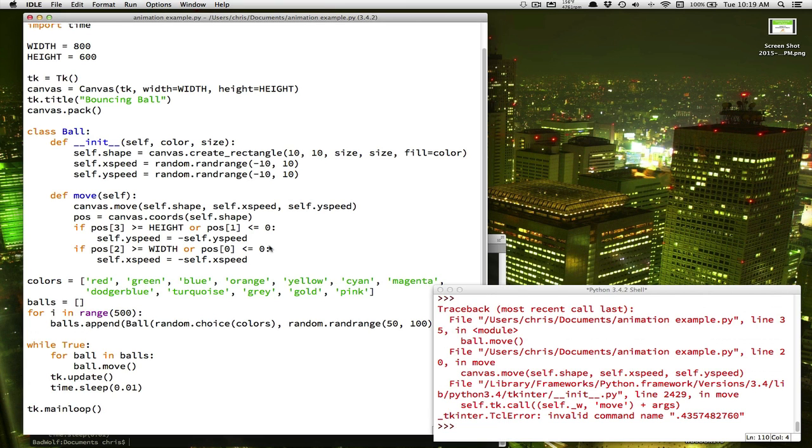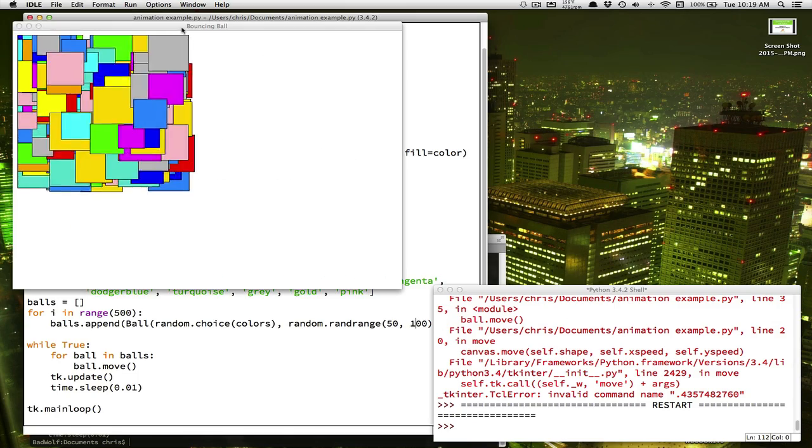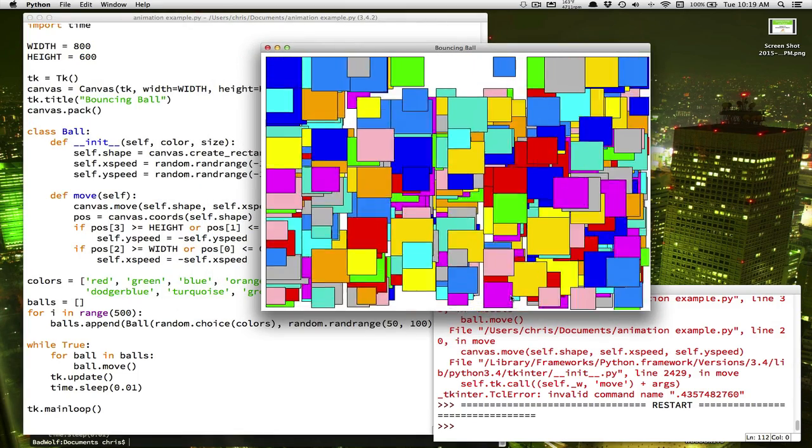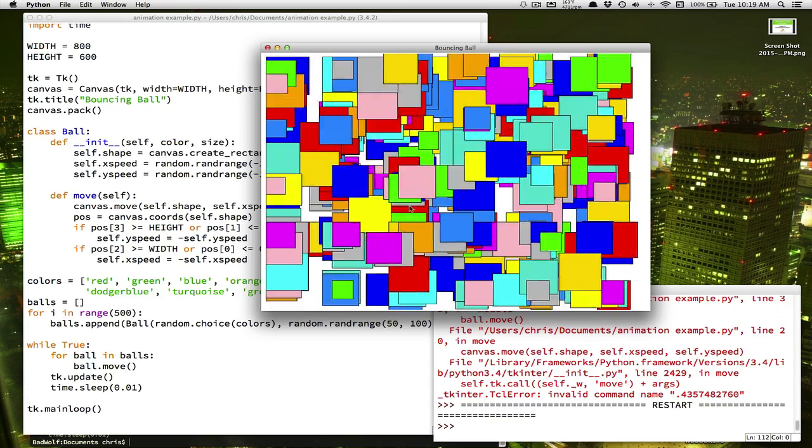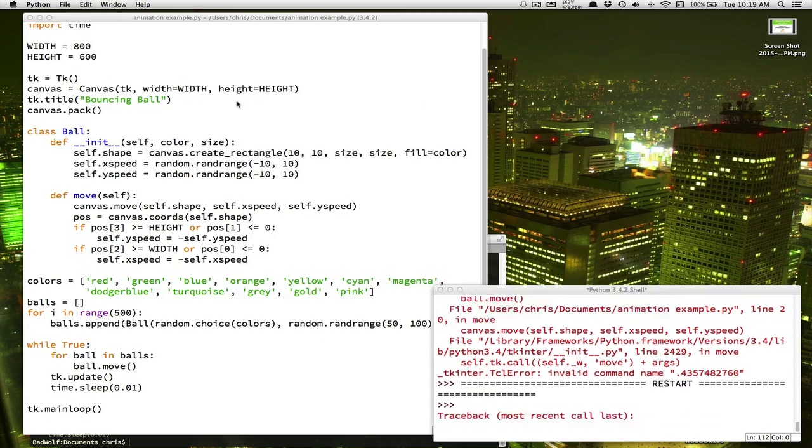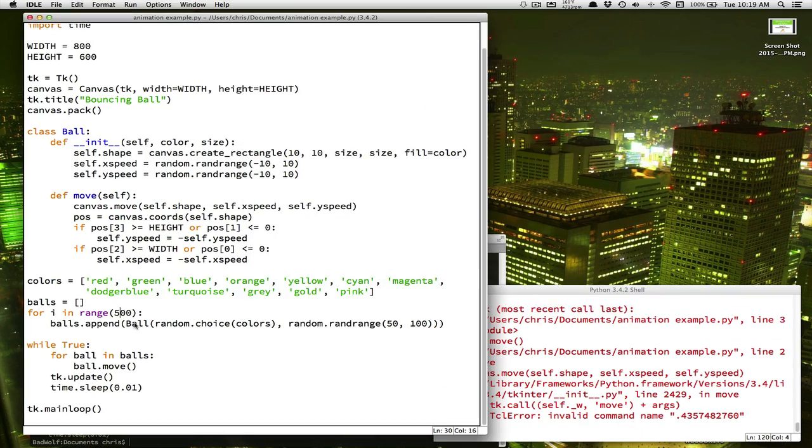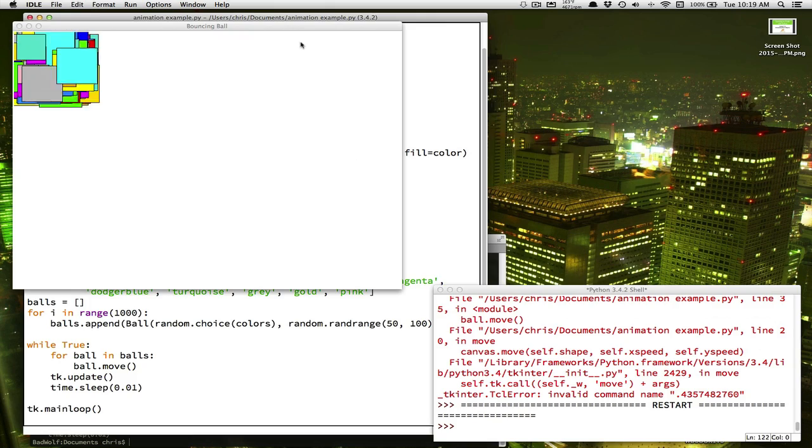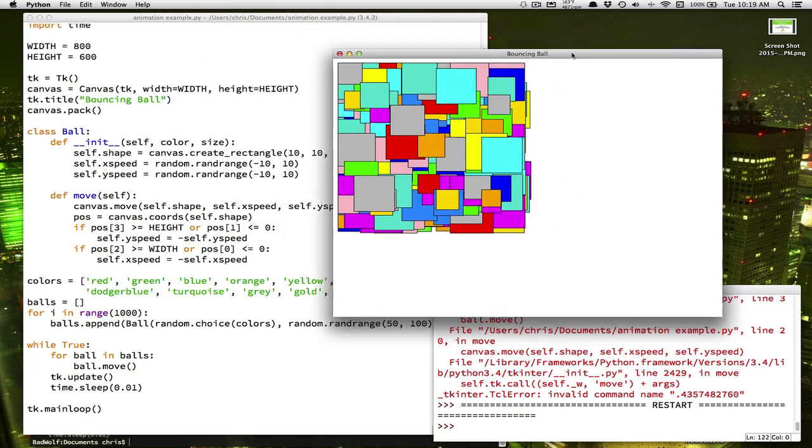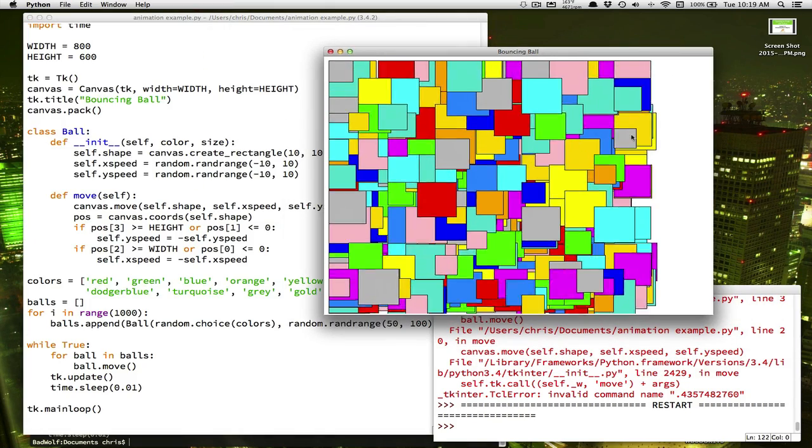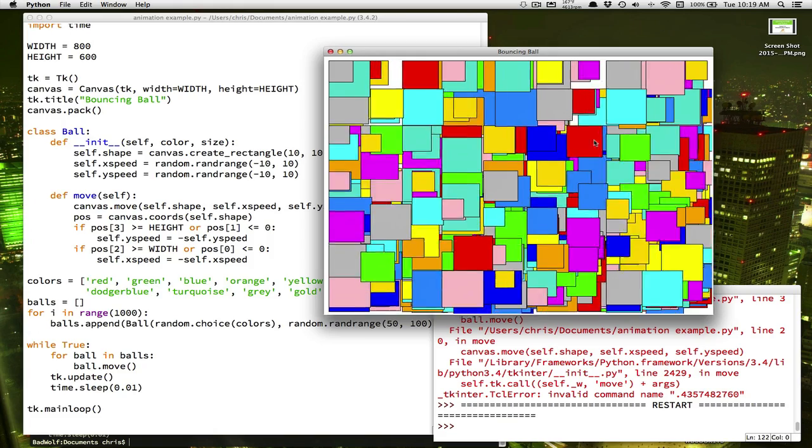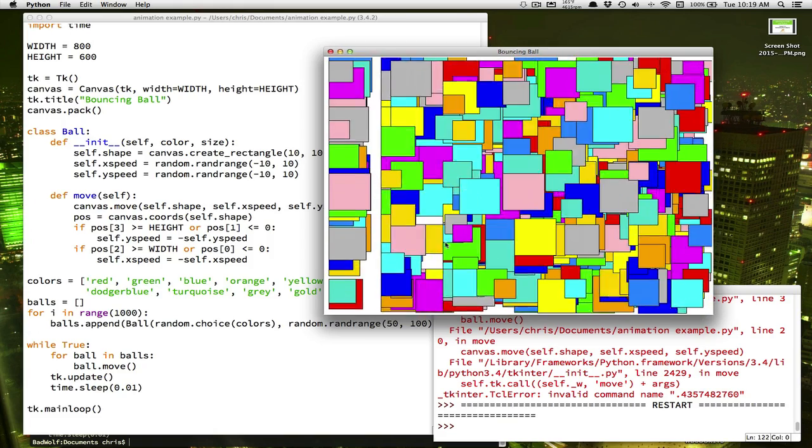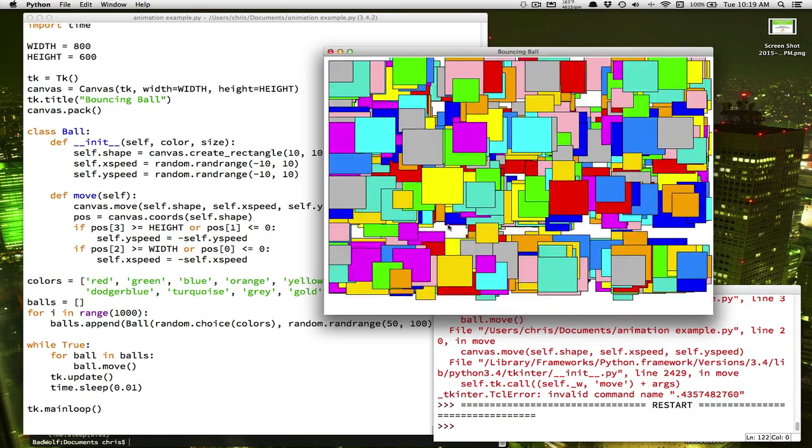Now there's five times as many objects on the screen. And it's still pretty smooth. But what happens if I made it a thousand? Double it again. Do you see how it's starting to get kind of choppy? The computer can't move that many objects fast enough for the animation to still be smooth.